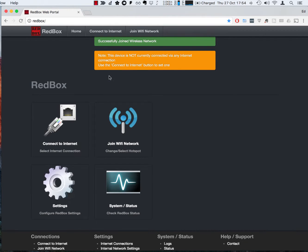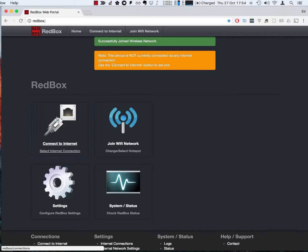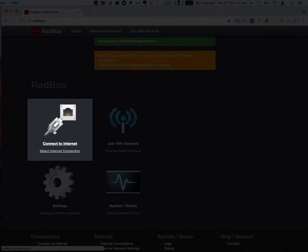The RedBox is acting as a kind of switch and so in order to choose to use that WiFi network we now need to come down to connect to internet.